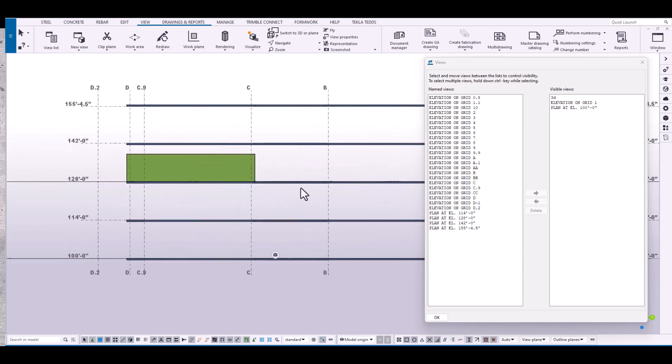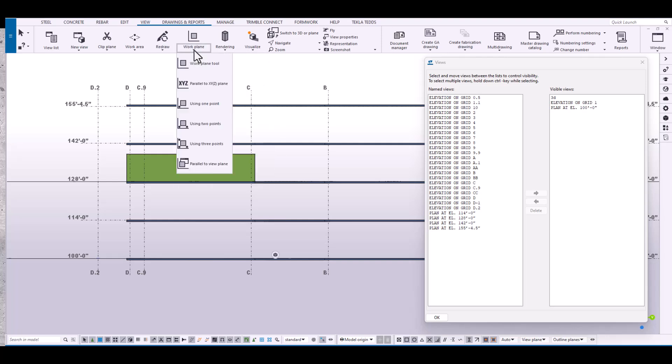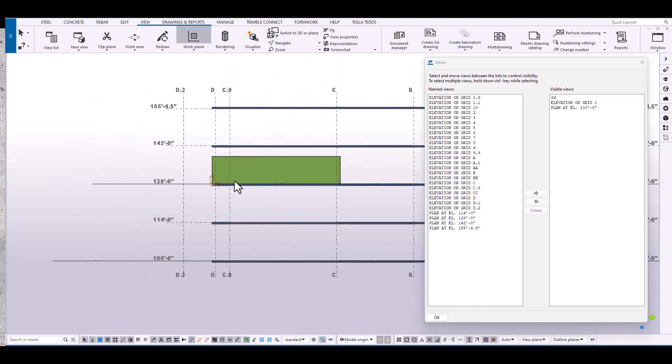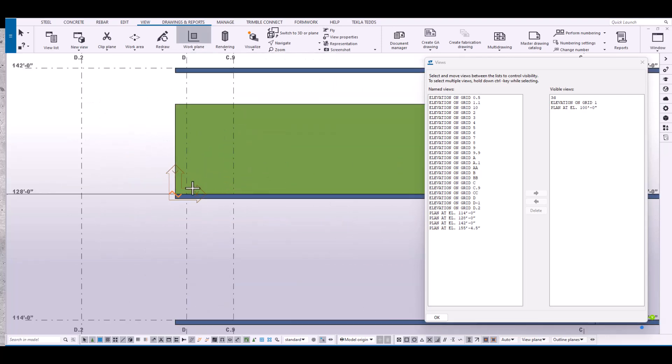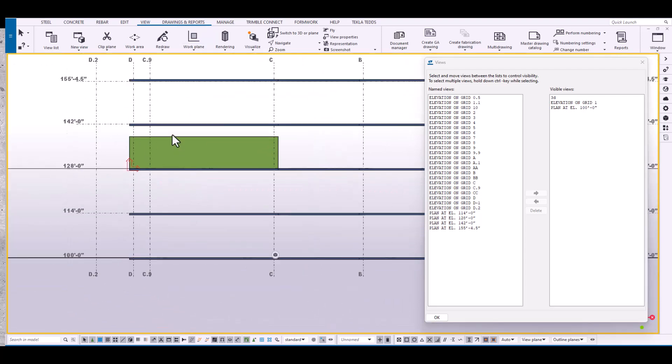Next, we have to manipulate the work plane and set it on a flat surface, which we're looking at. So up here on the ribbon toolbar, let's just drop down this tool called work plane tool and let's just snap it to that face. At this point, now we can import the PDF.